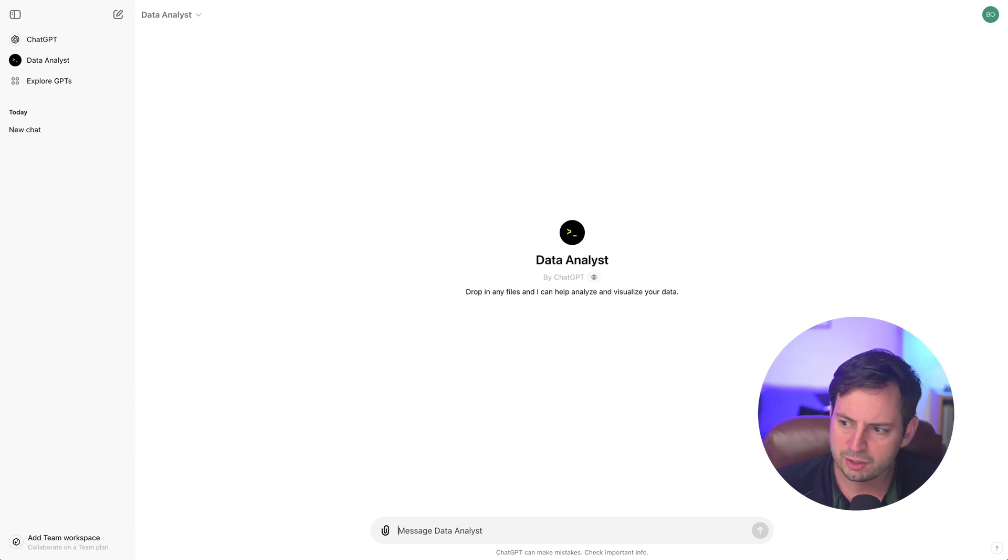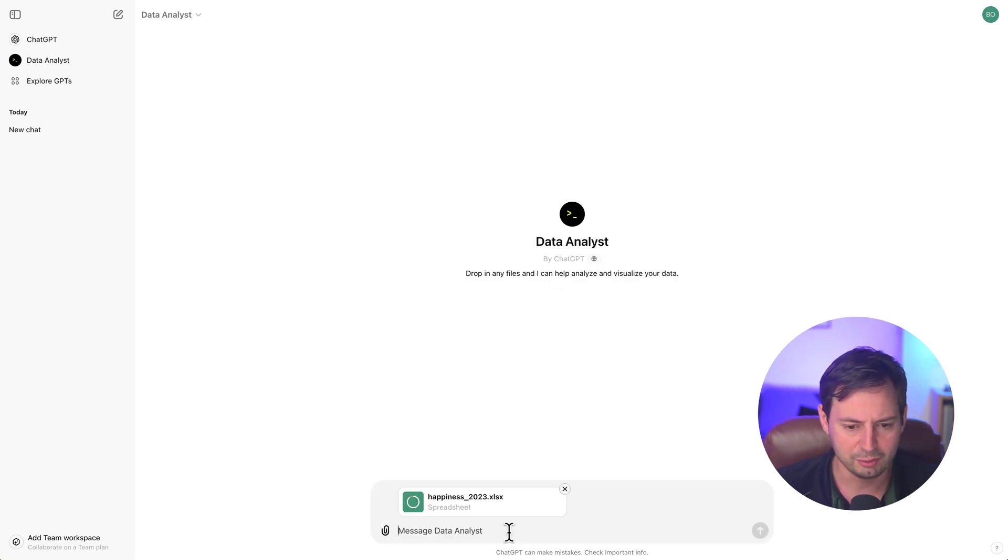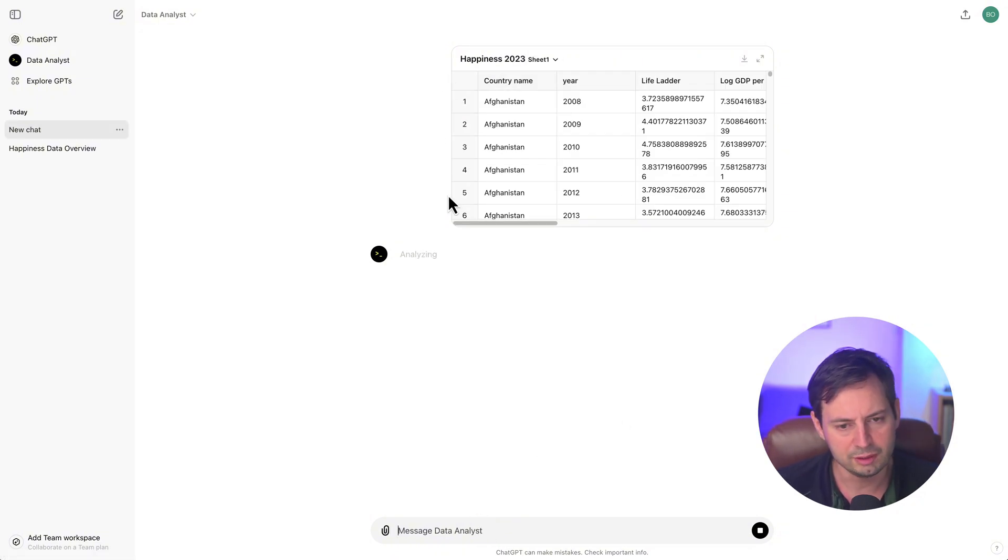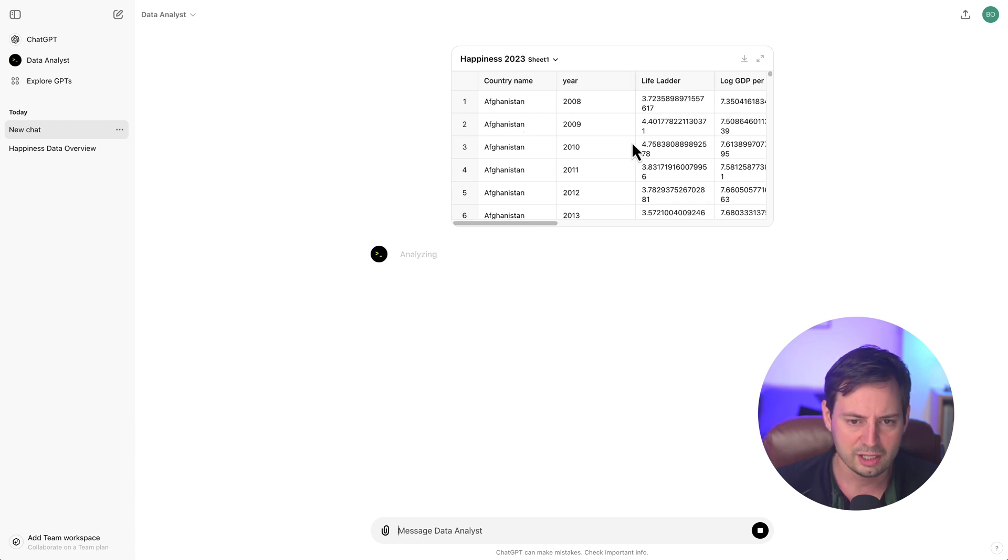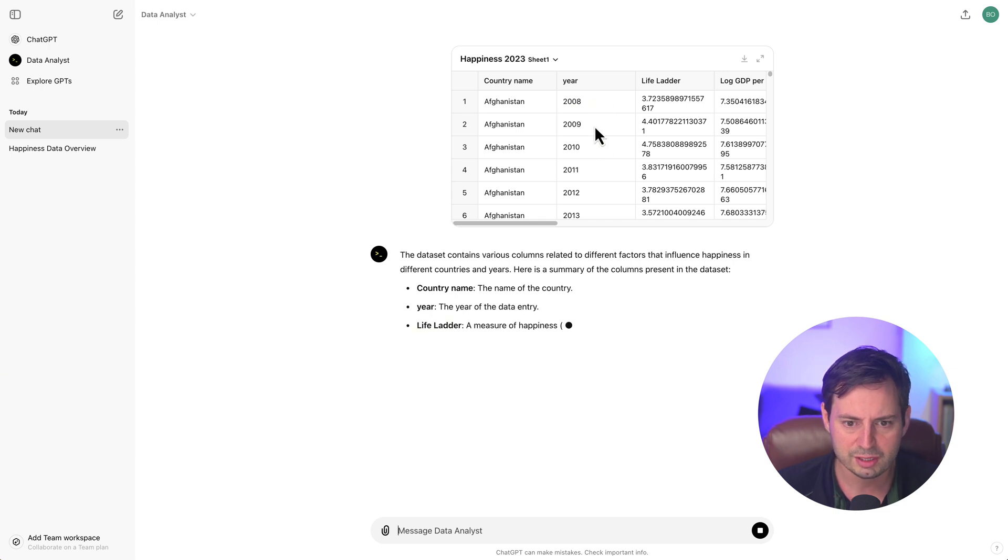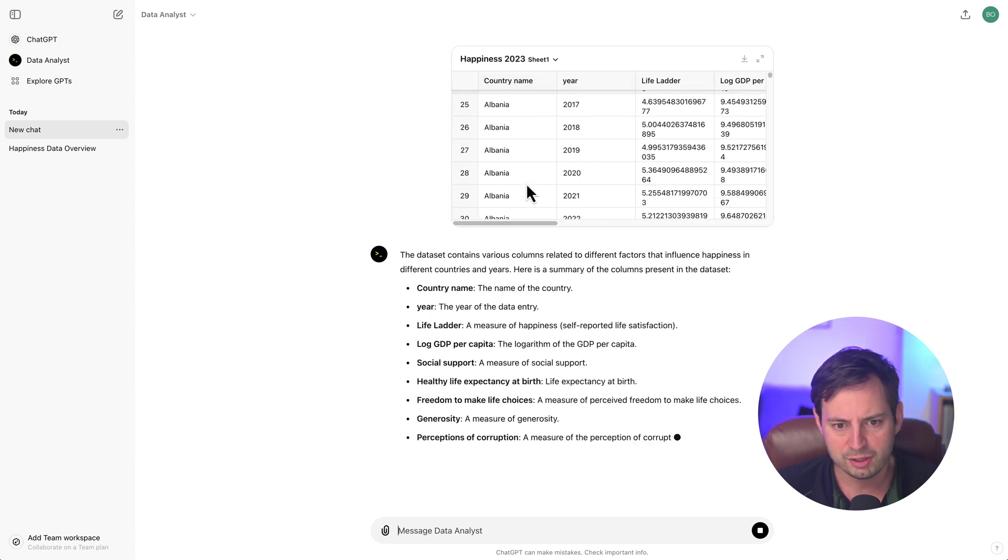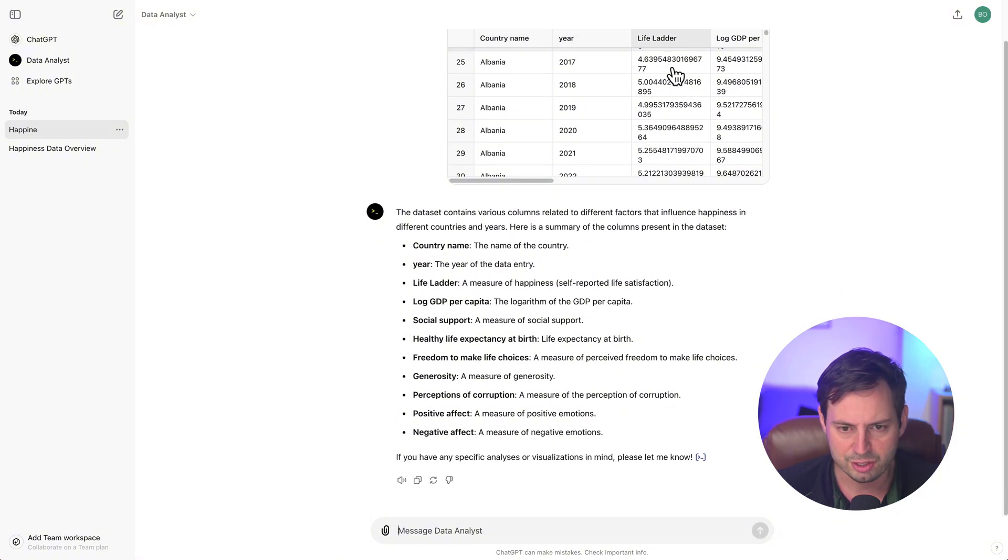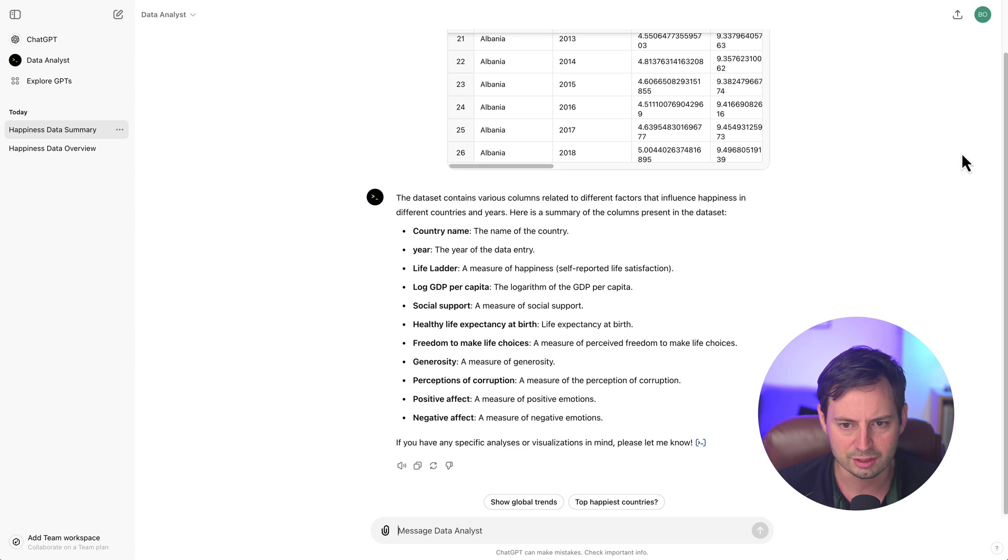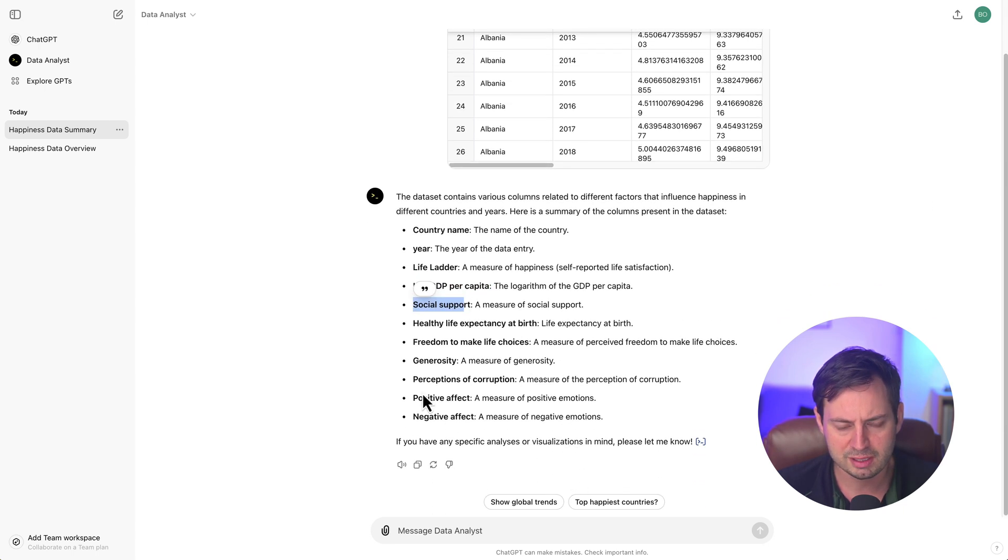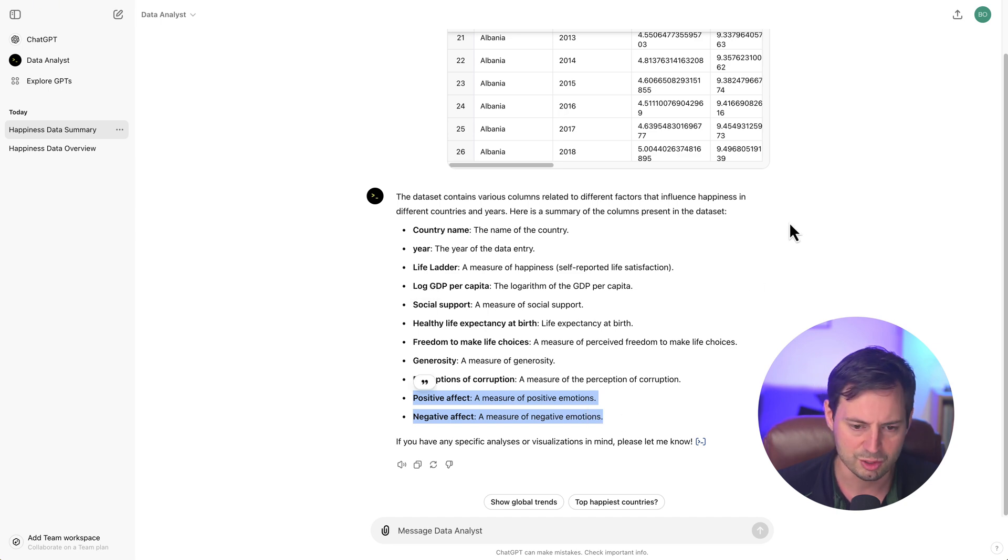Okay, so once you open the GPT, I'm going to drop the file that we just downloaded. When you do this, ChatGPT is going to show you the first few rows of observations in your dataset. In this particular case, we have panel data of countries around the world from 2008 to 2023. And we have numerous variables: country name, year, the life ladder question which measures life satisfaction, GDP per capita, social support, and some other variables that measure different types of happiness like positive and negative emotions.